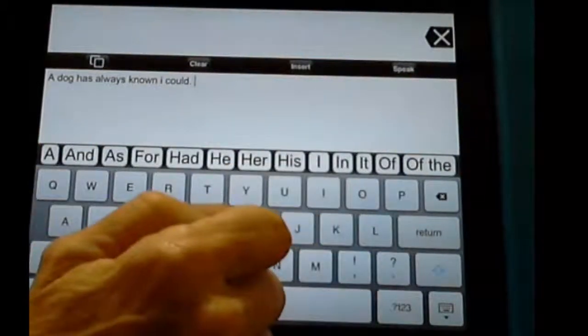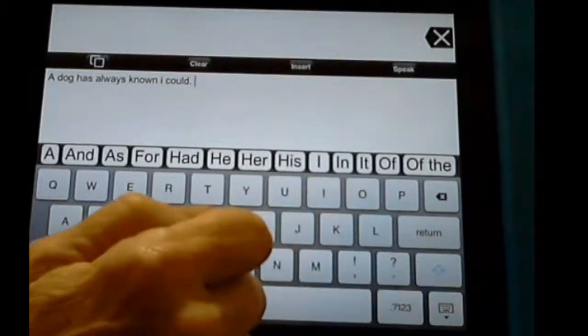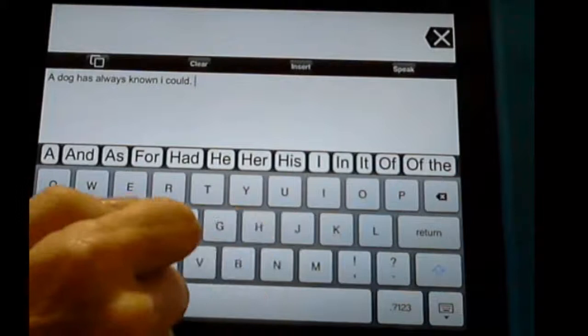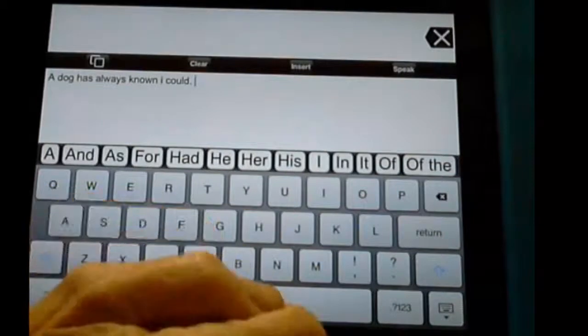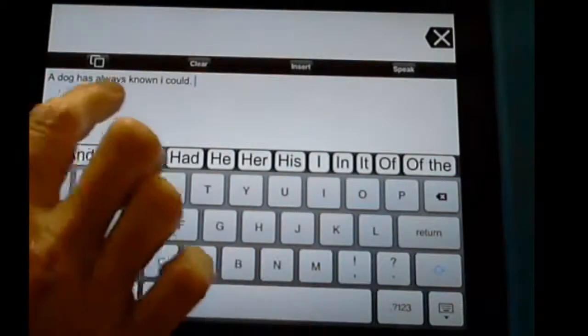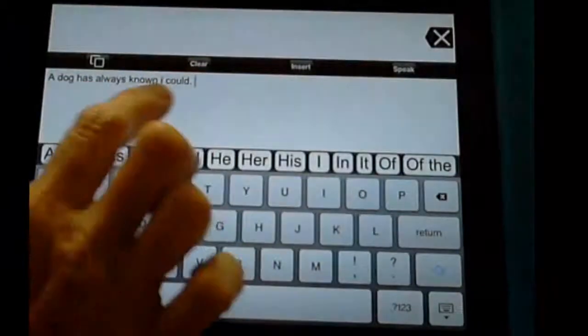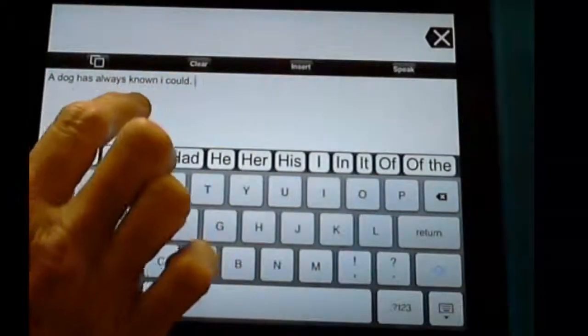I space could space. A dog has always known I could. Oops, I accidentally hit the period. Anyway, there's a sentence.